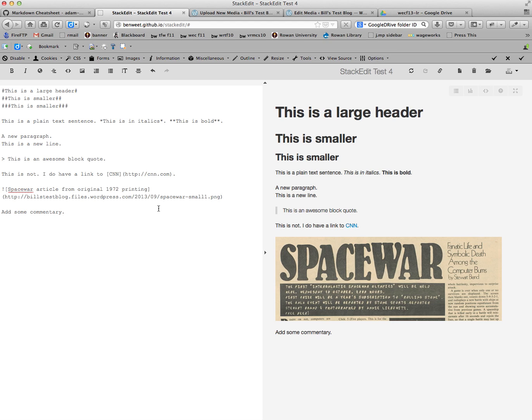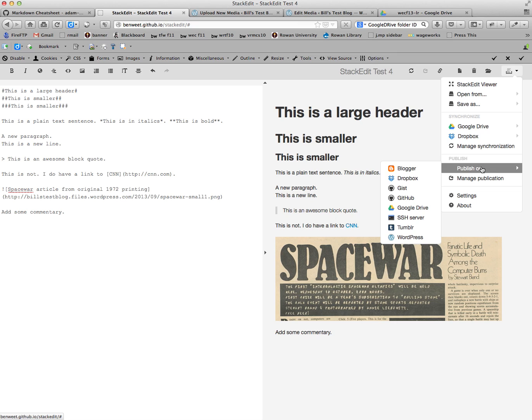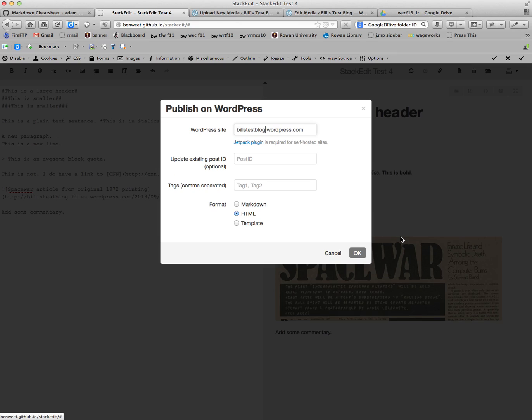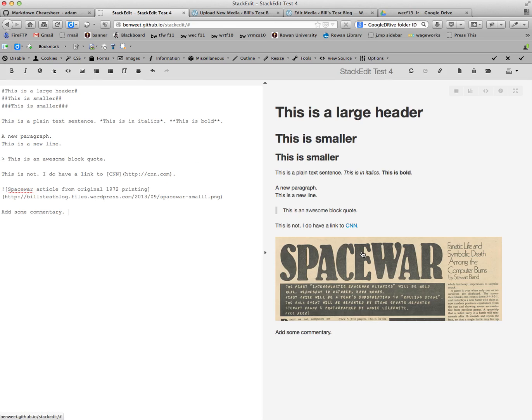We would click on the menu, go to publish on. You see that there's a variety of different options that we have here. We're going to choose WordPress. Let's hope this works this time. I keep getting this you're offline error, but I am not offline.